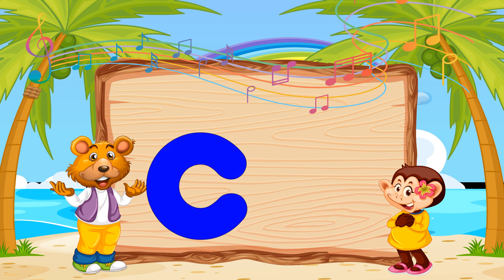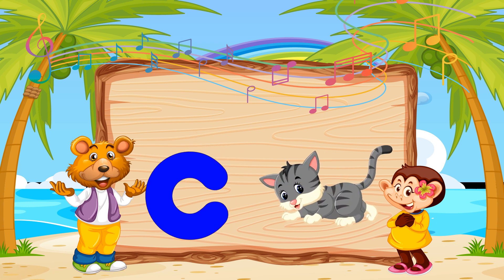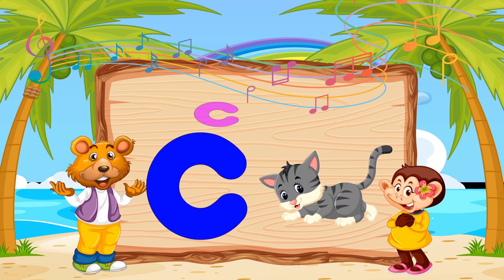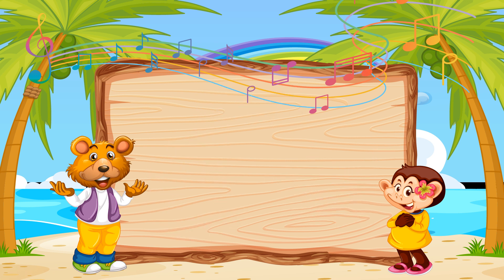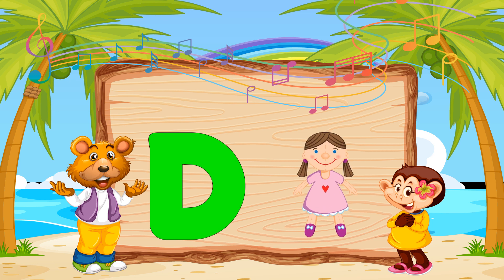Z is for cat, c-c-cat. D is for doll, d-d-doll.